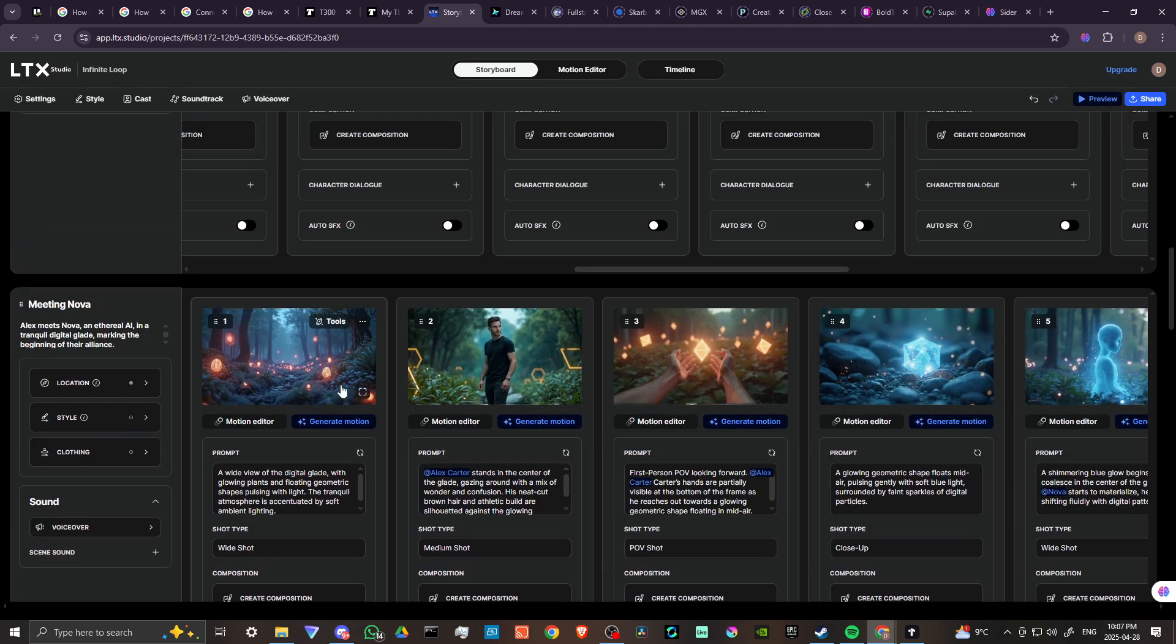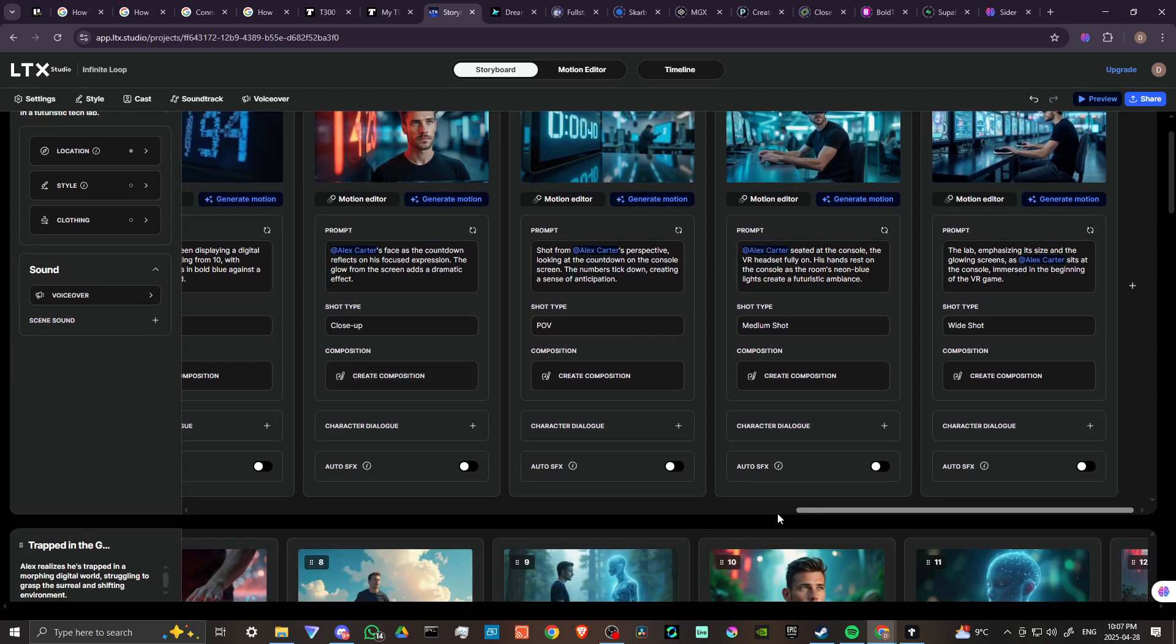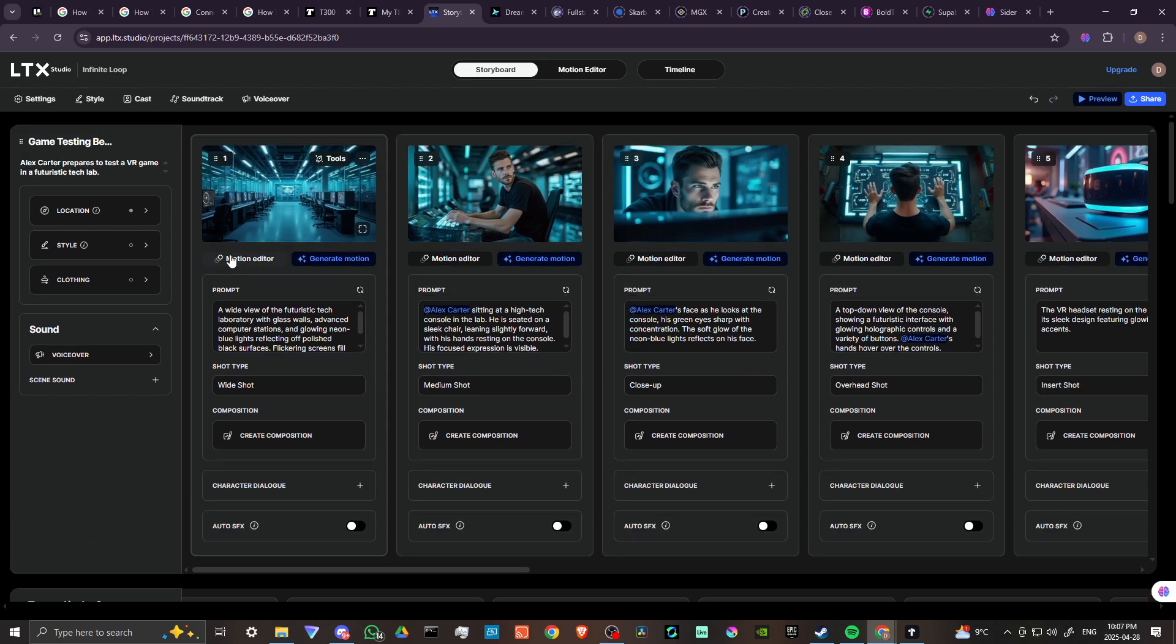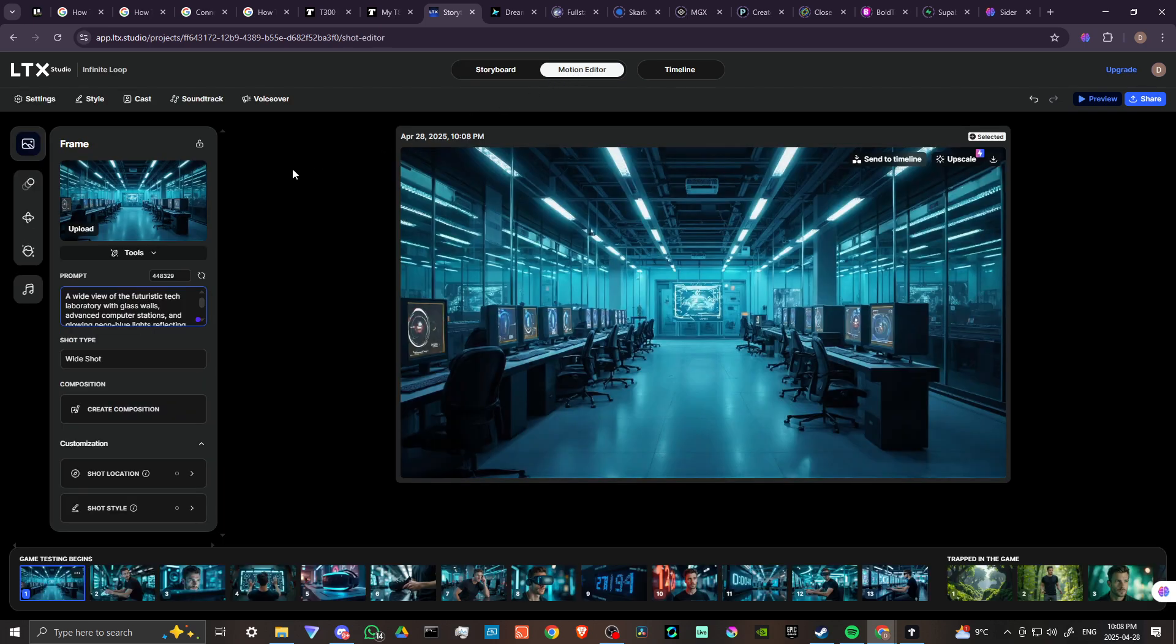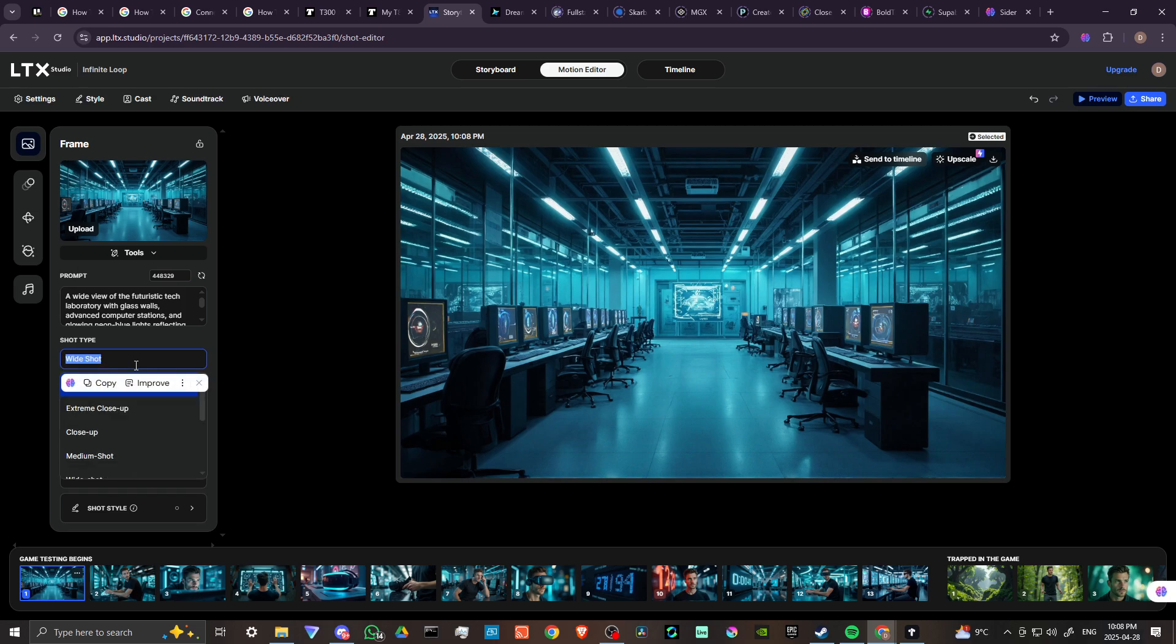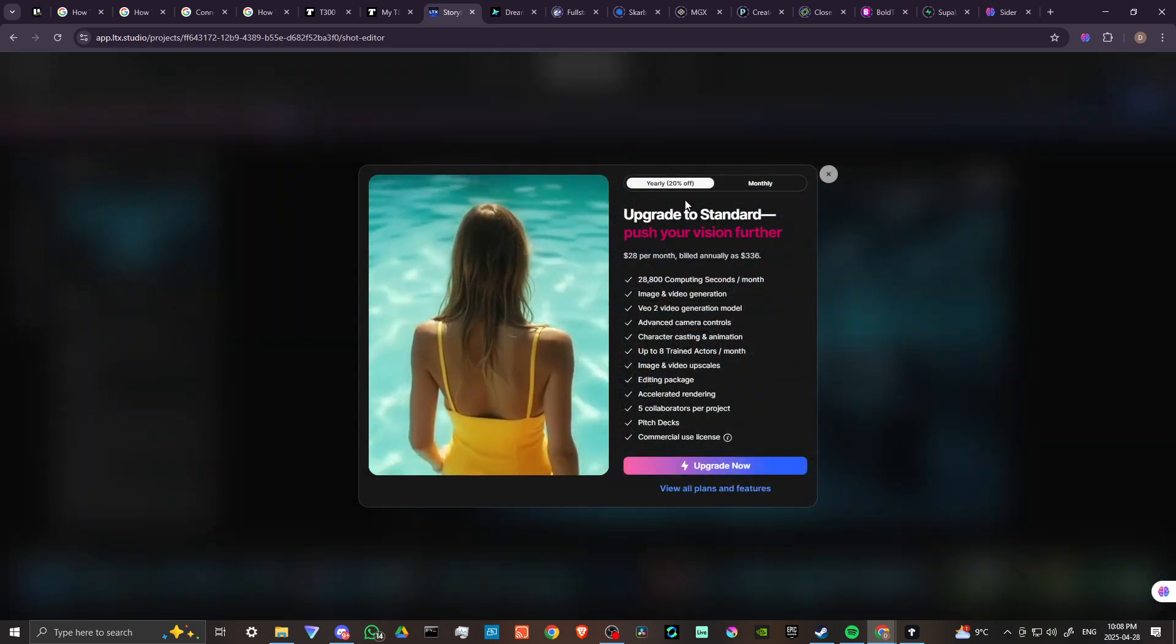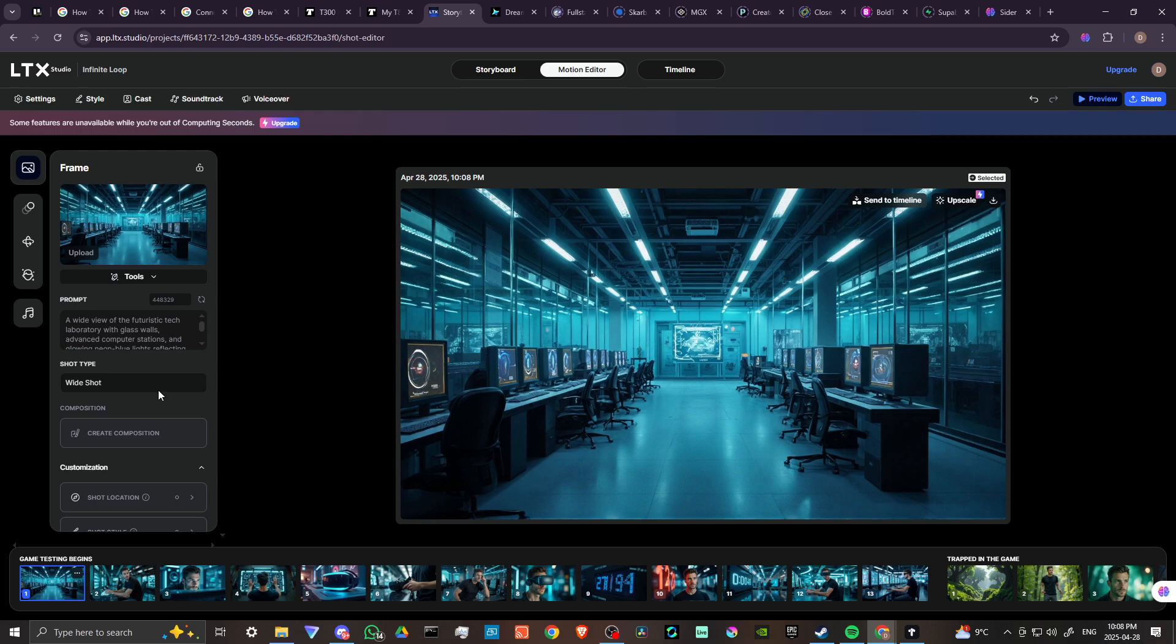Okay, and while that's working, now our preview button is lit up over here so we can actually view this. Let's take a look at our different options here. We have our motion editor, we can change the location, the style, the clothing, we can add a voiceover. We've got soundtracks. Let's take a look at the motion editor. Here we have specific tools for each individual shot. We can upscale. We can change our shot type, so right now that's set to wide shot, but we have a few other shots that we can take a look at as well.